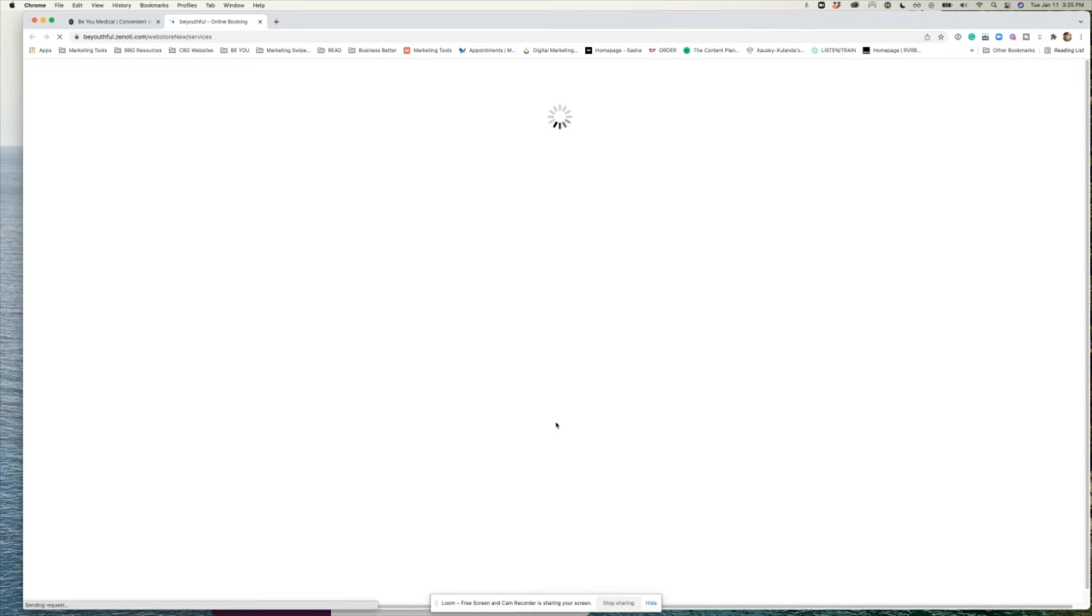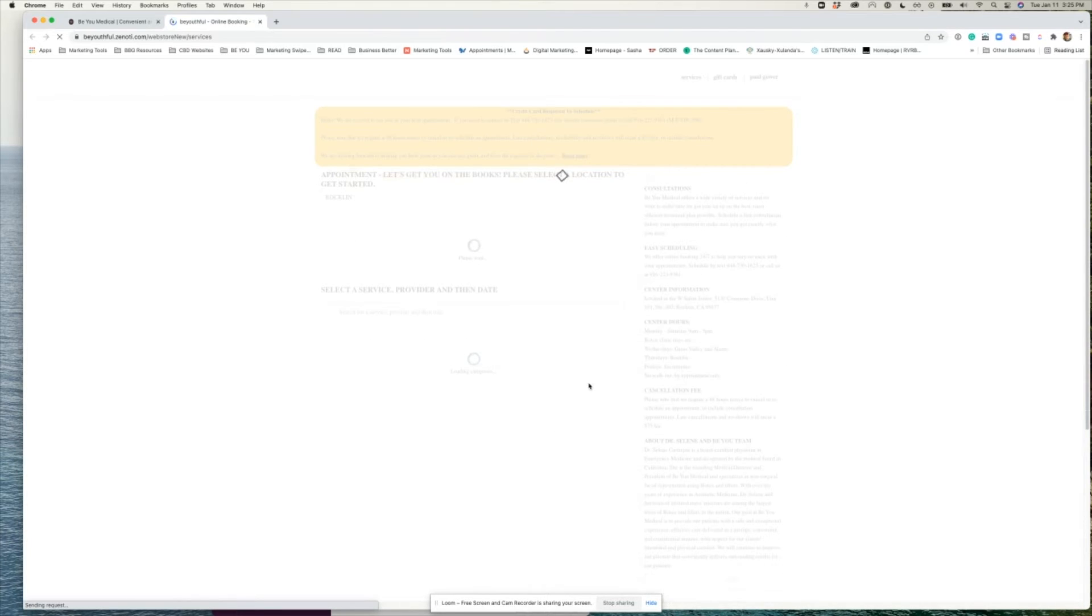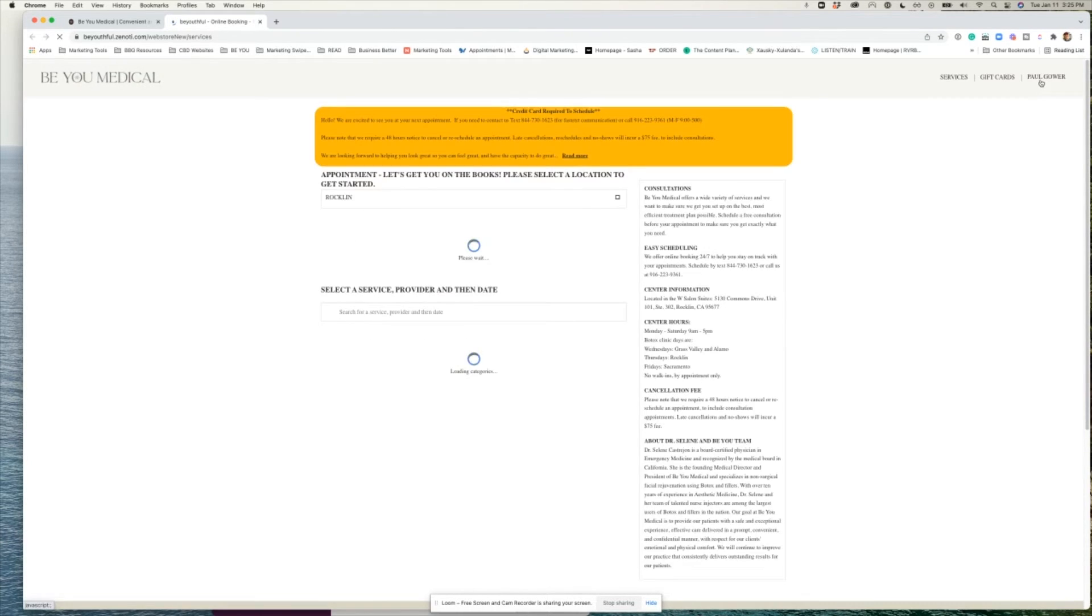If you aren't already signed in, log into your account and then click your name in the top right-hand corner.